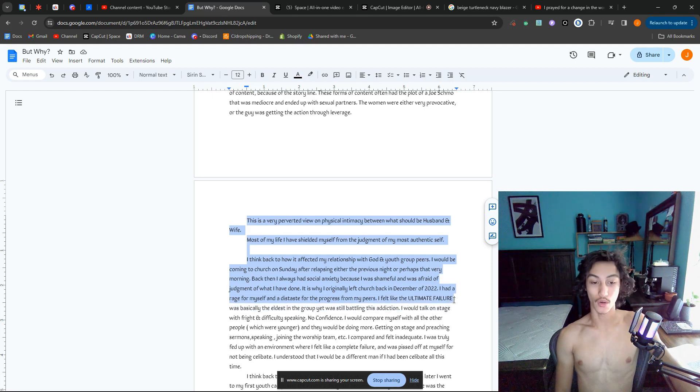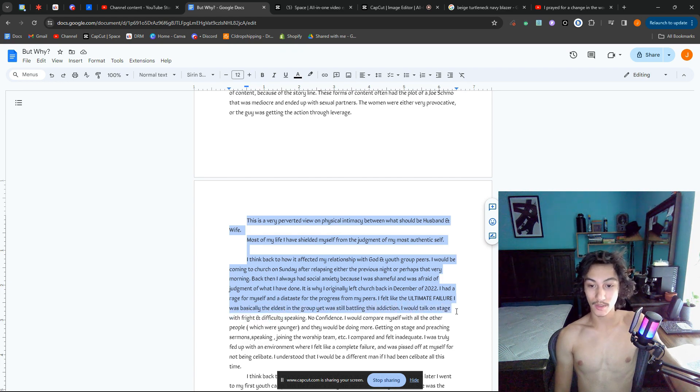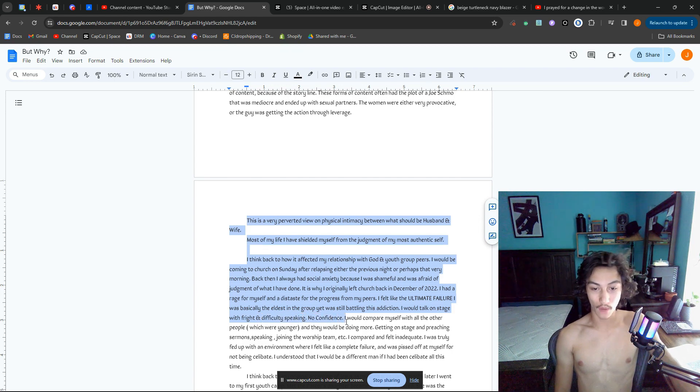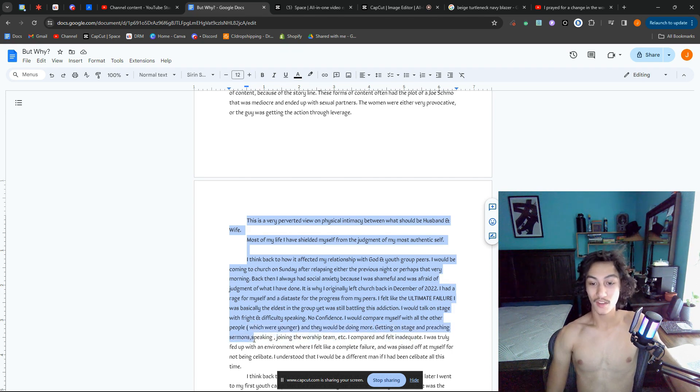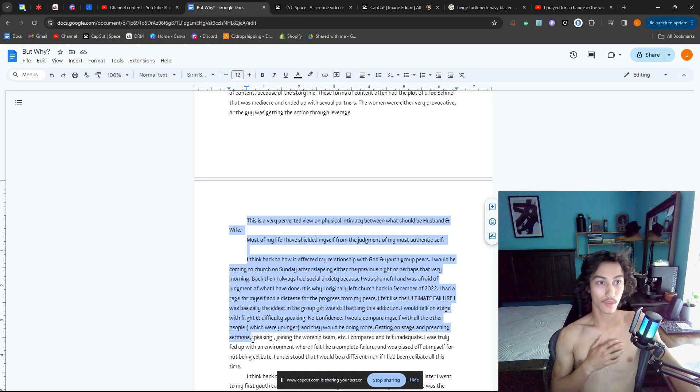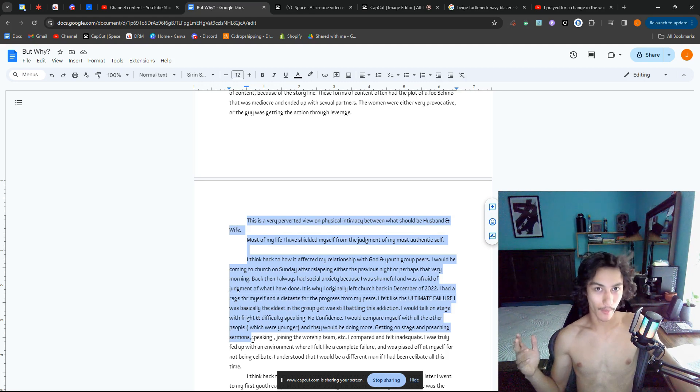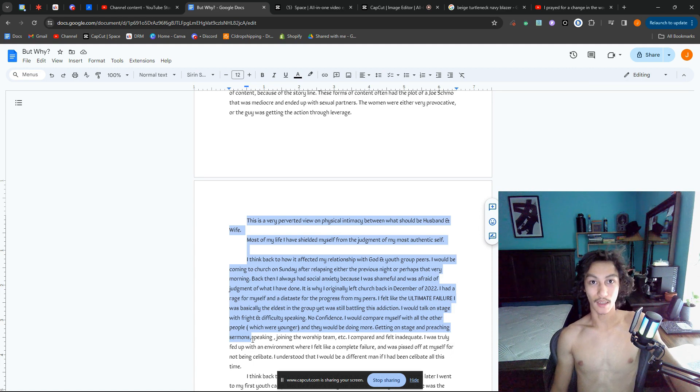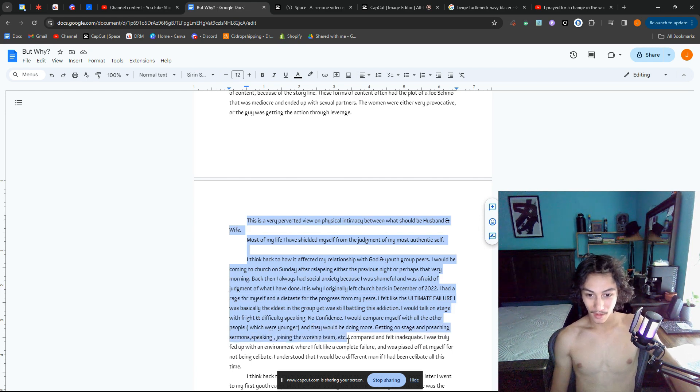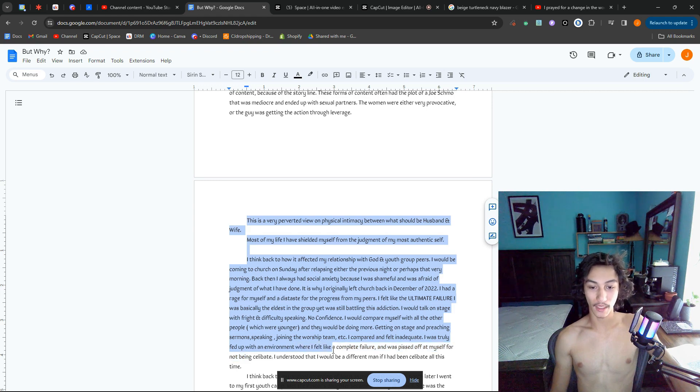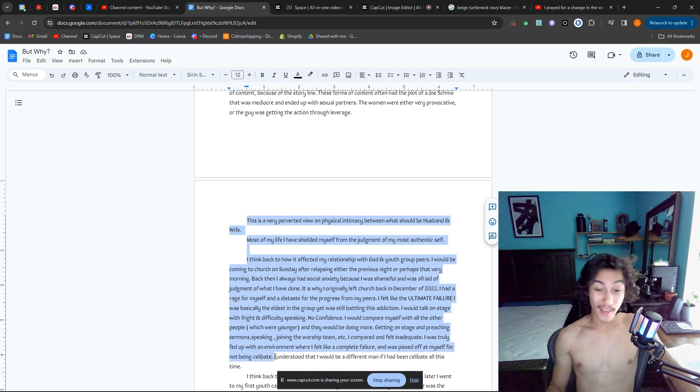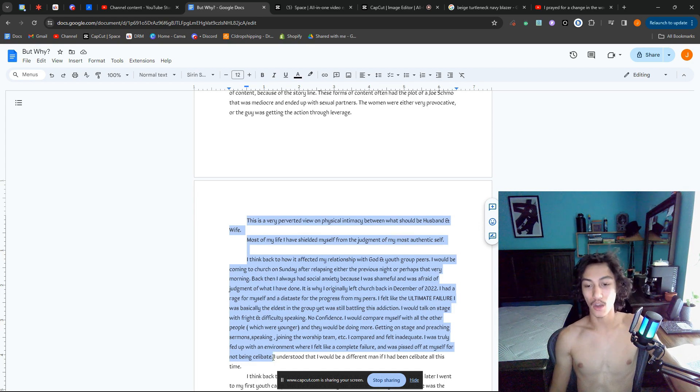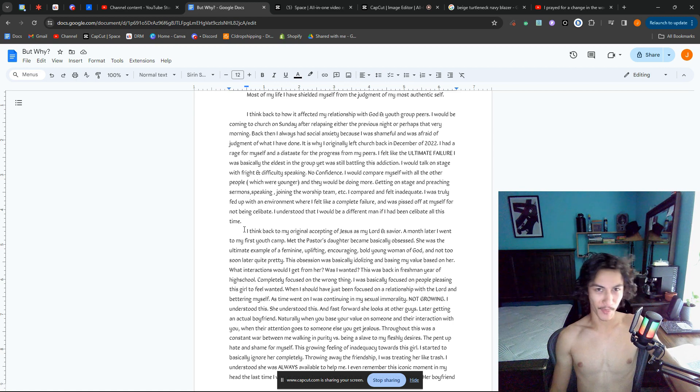I had a rage for myself and a distaste for the progress of my peers. I felt like the ultimate failure. I was basically the eldest in the group yet was still battling this addiction. I would walk on stage with fright and difficulty speaking—no confidence. I would compare myself with all the other people. They were all younger and they would be doing more: getting on stage preaching sermons, speaking, reading out notes. They would be on the worship team, all these things. And I was just under oppression of my social anxiety. I would not be doing those things. You would not catch me doing those things for the most part. I compared and felt inadequate. I was truly fed up with my environment where I felt like a complete failure. I was pissed off at myself for not being celibate. I understood that I would be a completely different man if I had been celibate all this time.